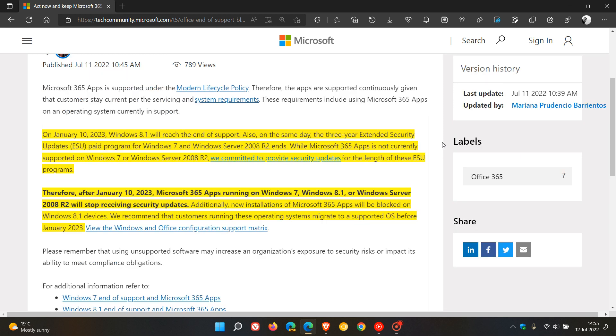Basically, in this paragraph, Microsoft is saying that although Microsoft 365 apps on the three mentioned operating systems, Windows 7, 8.1, and Windows Server 2008 R2, are already unsupported.